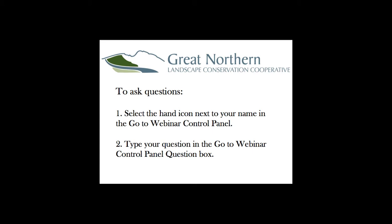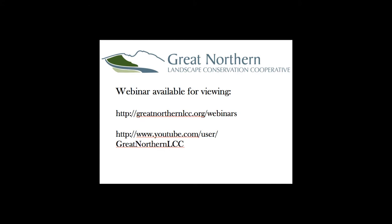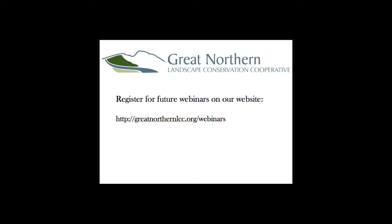Today's webinar is available for viewing via YouTube and the Great Northern LCC website — both URLs are here. I invite you and your colleagues to review this webinar. To register for future webinars, please go to GreatNorthernLCC.org. We've got lots of great webinars lined up, so register for those. I'll now change presenter and let Alec take the show away.